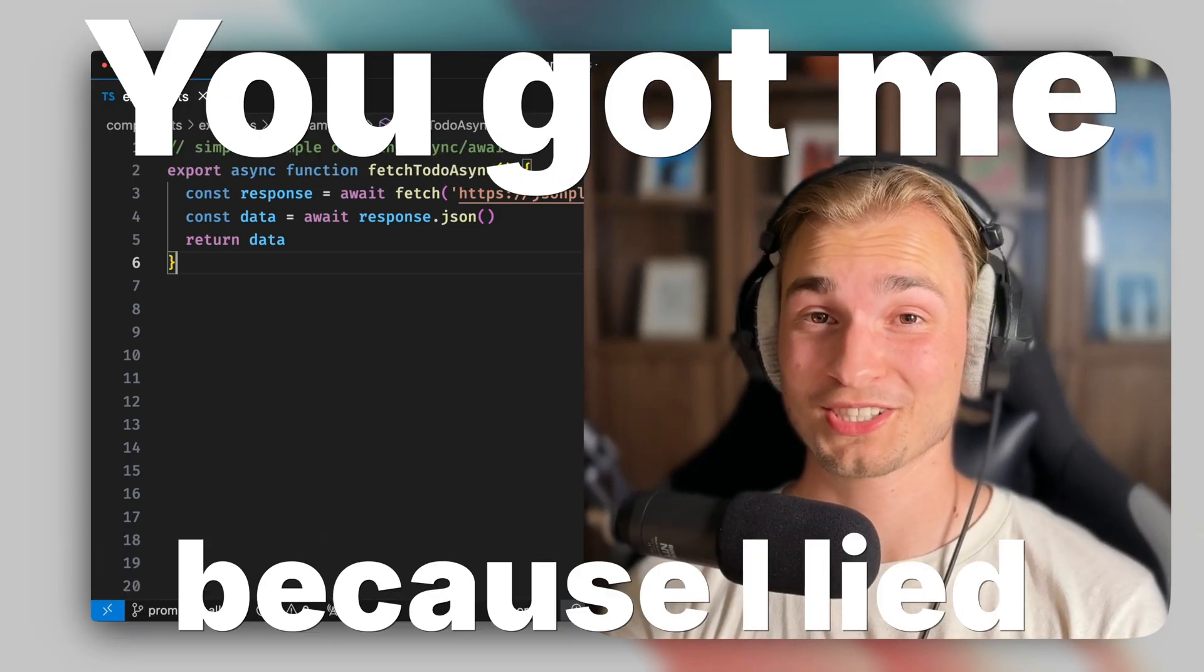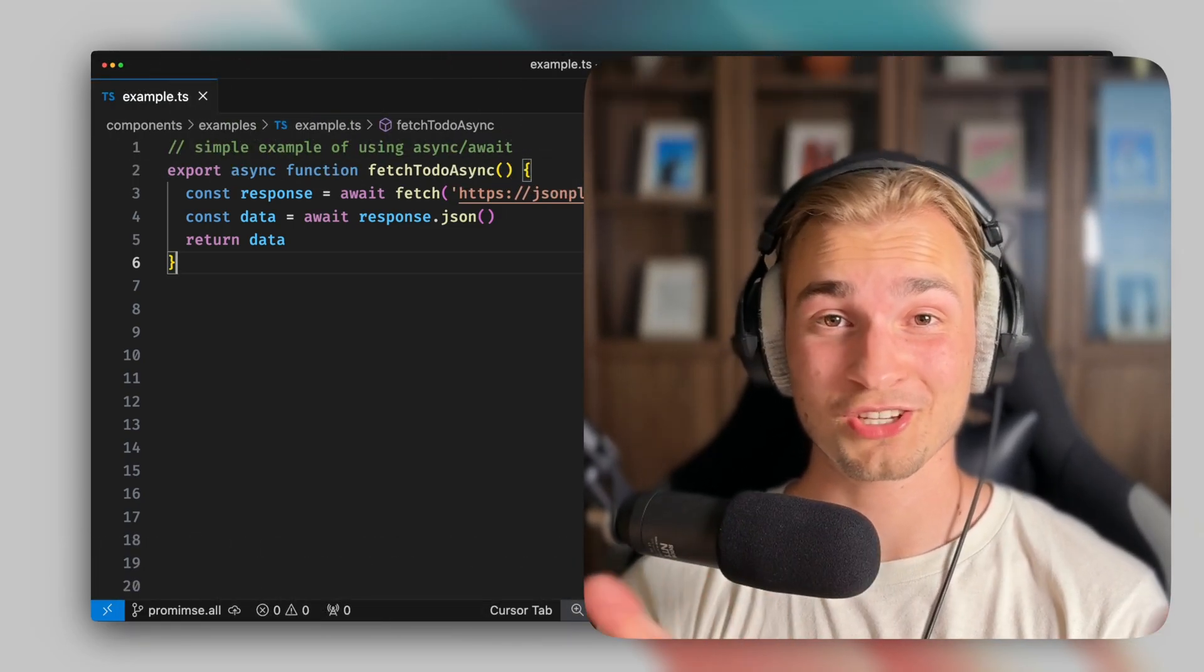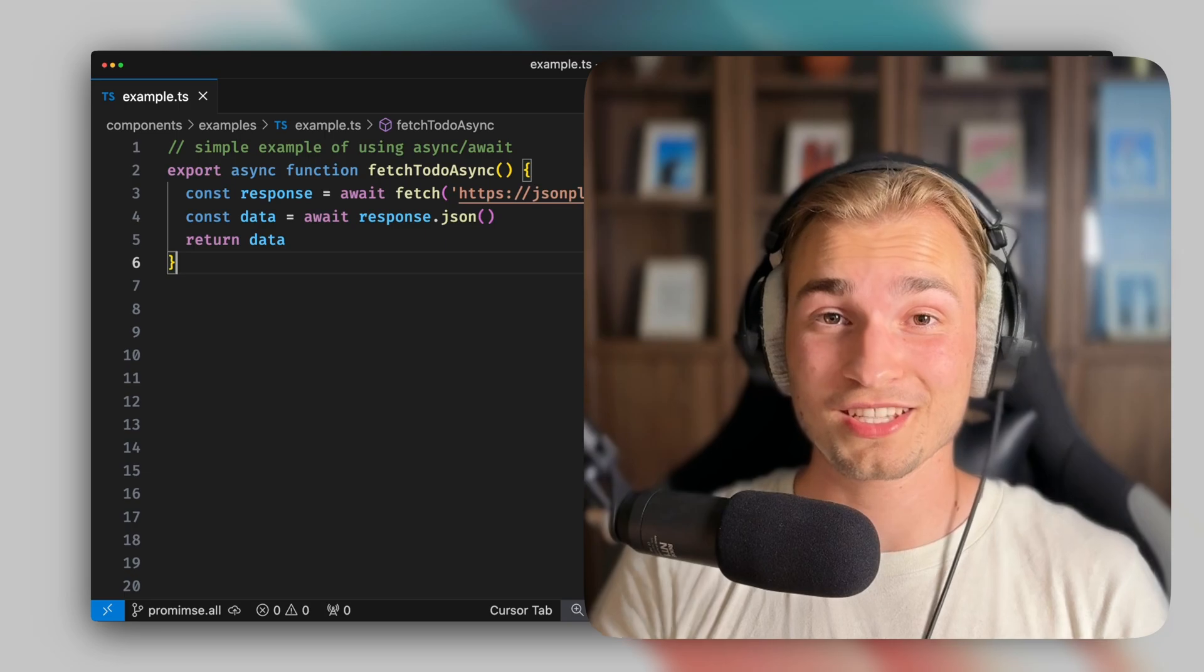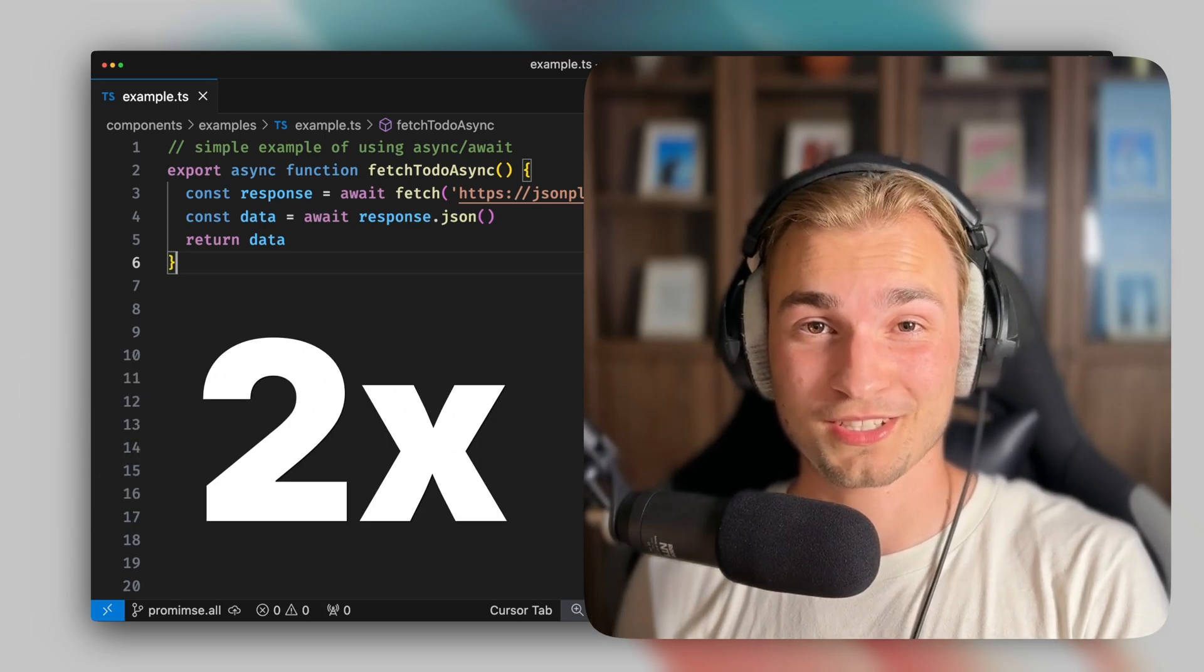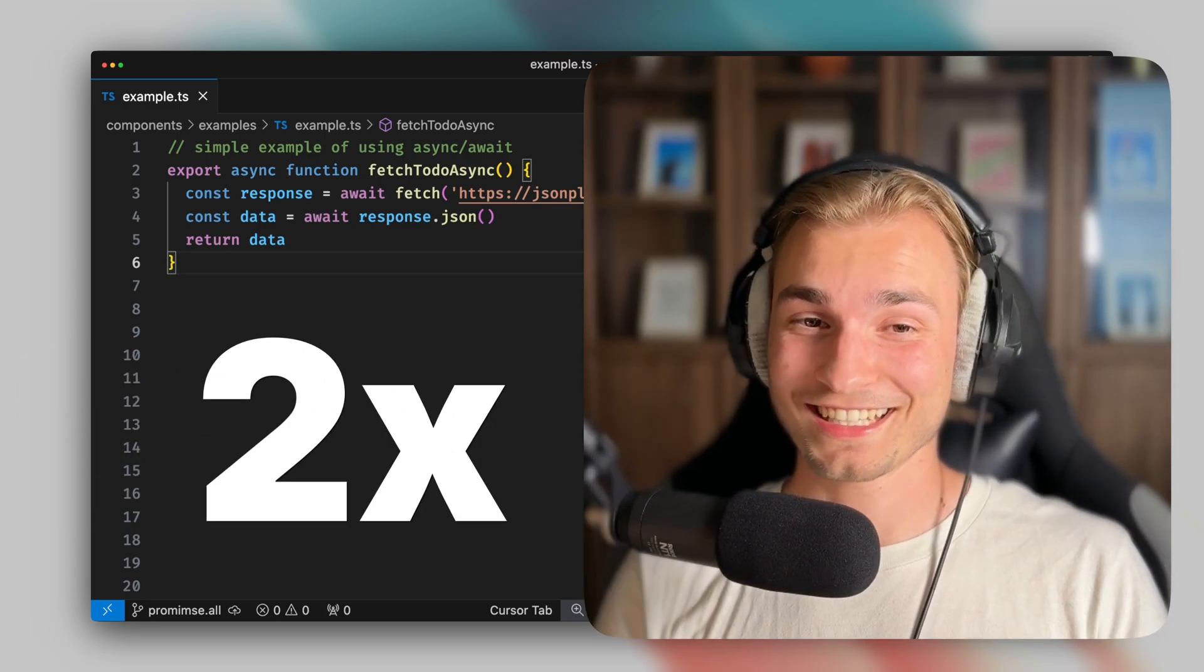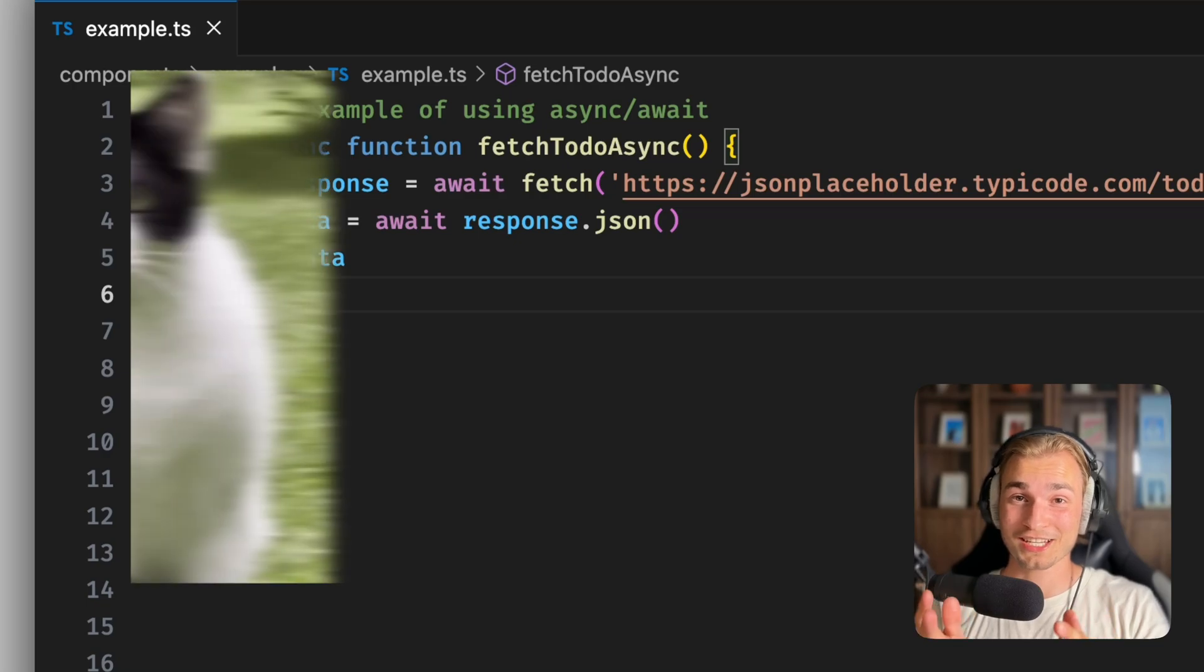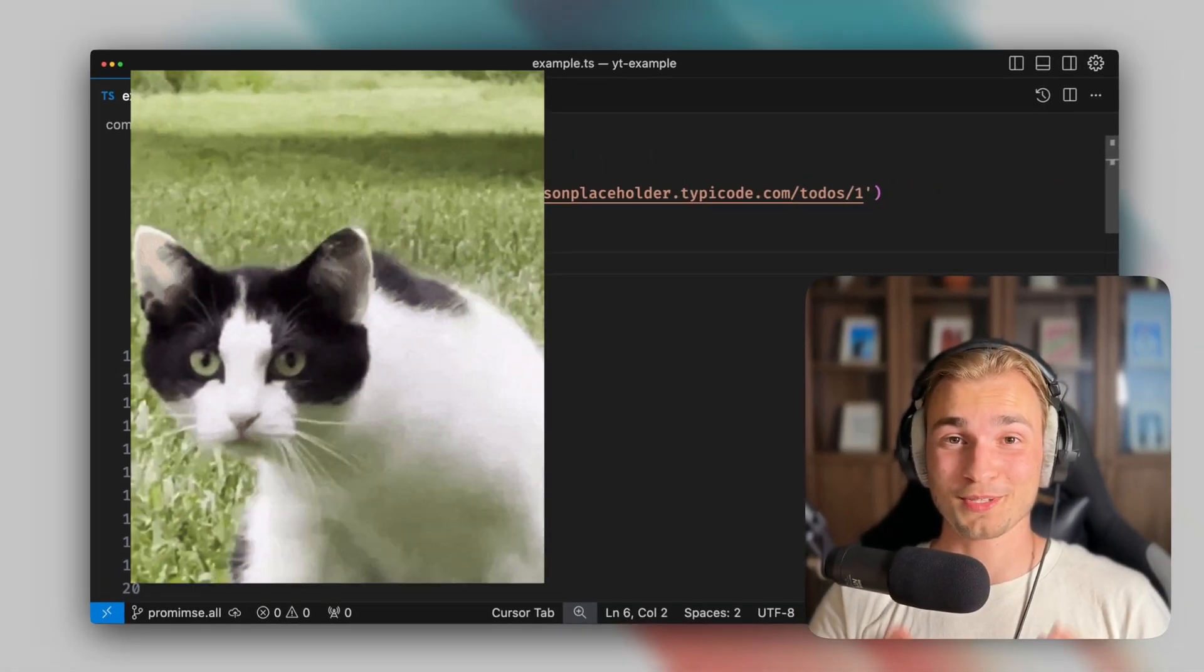You got me because I lied. I lied when I wrote in the video title that the method I'm showing you in this video can double your fetch speed. Because actually it can go beyond that. It can not only double the speed of your data fetching, it can actually triple the speed.